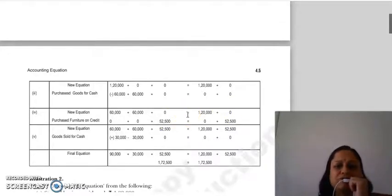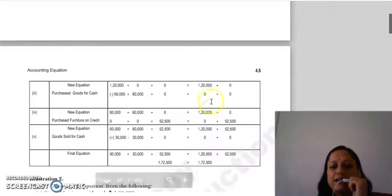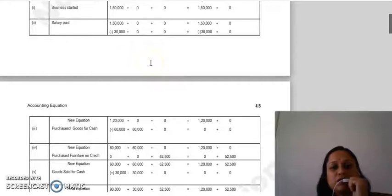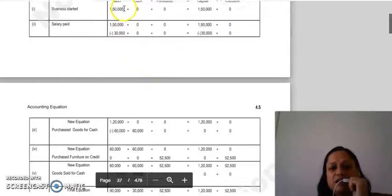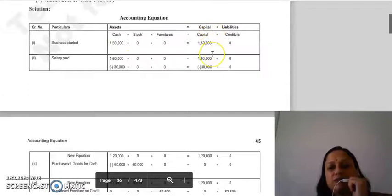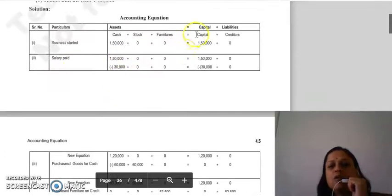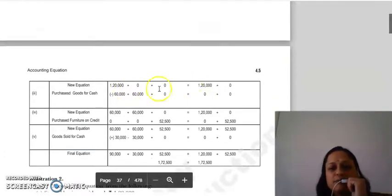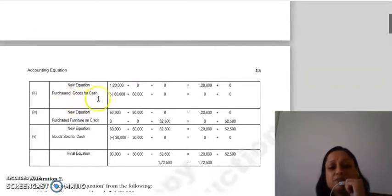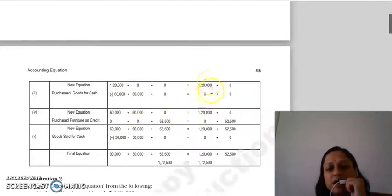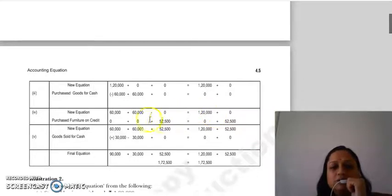When you apply the effect of any transaction, it gets distributed but the total amount on both sides remains the same. Earlier the equation had ₹150 cash and ₹150 capital. After the salary transaction, cash and capital both decreased by the same amount. Then for purchased goods for cash, cash decreased and stock increased — so the amount distributed between two assets, but the total stays ₹120 on both sides.